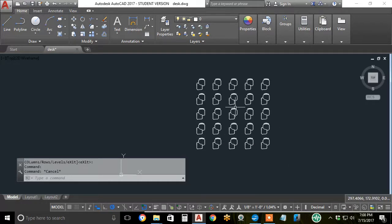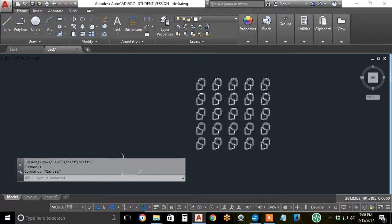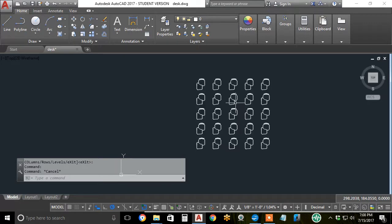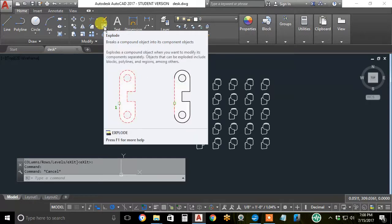But what if you want to erase copies of your original 26 arcs and lines out of the center of the array? Well, that can be done by the explode icon here or the explode icon on the modify panel of the home tab. It looks like a box with its sides bursting out.